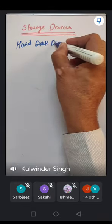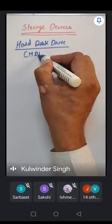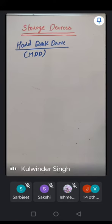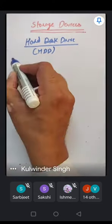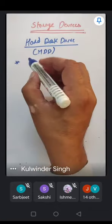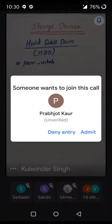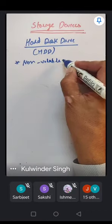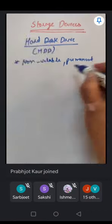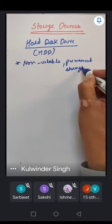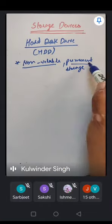Hard disk drive, also known as HDD. It is non-volatile permanent storage, which means the data is permanently stored and does not get erased when power is off.